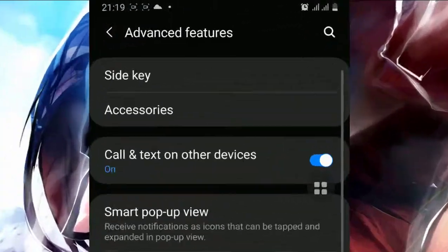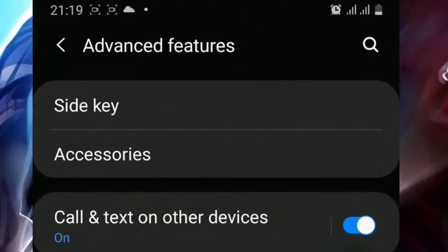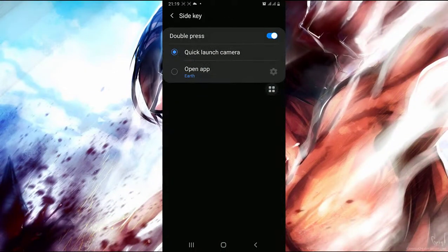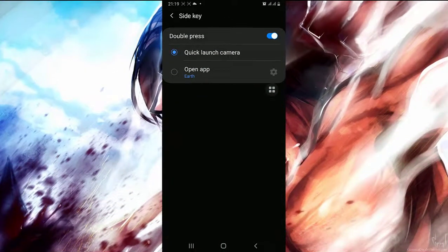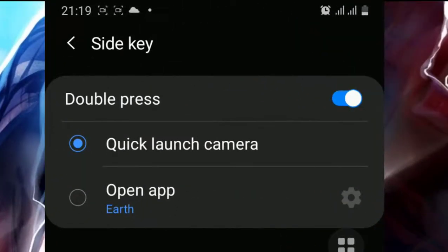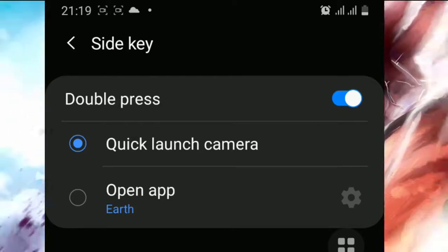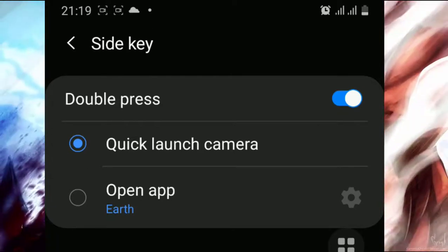So now open the first button called Side Key, and as you can see we have what our side key does when it's been double tapped. So now as you can see it's set to open Camera.